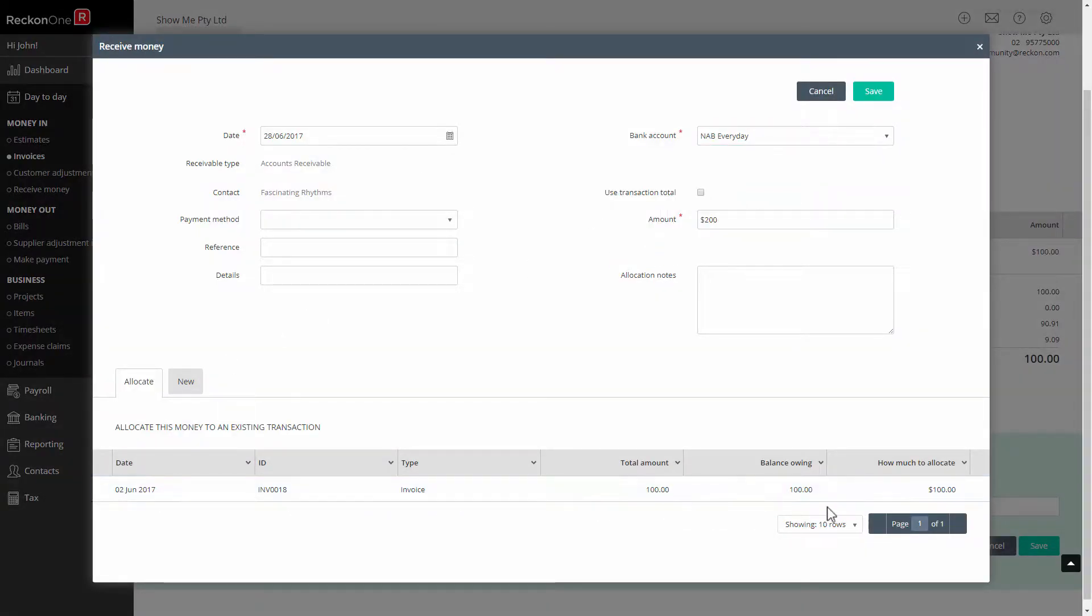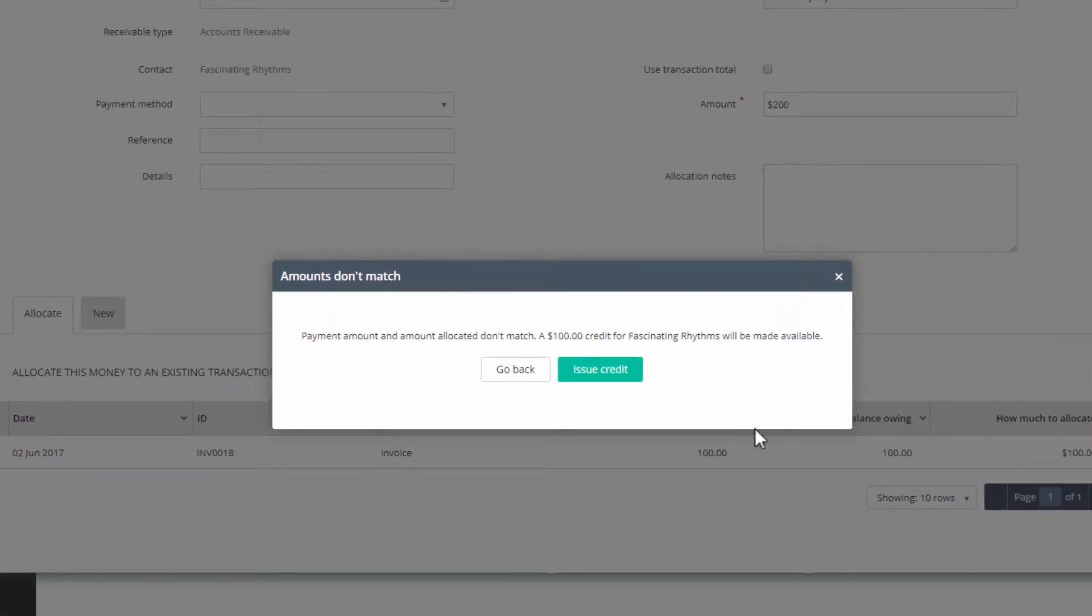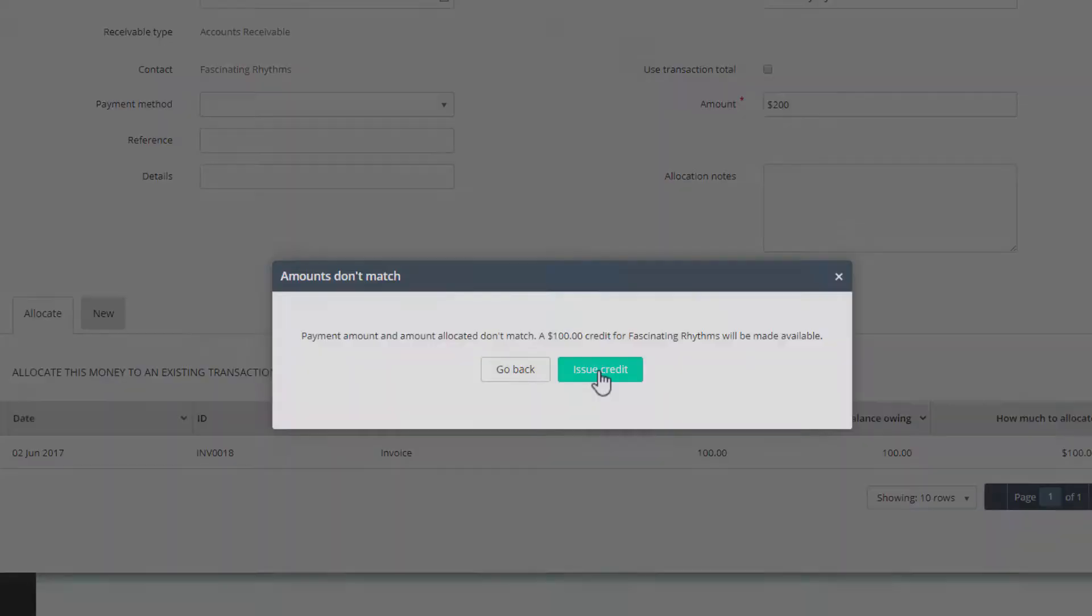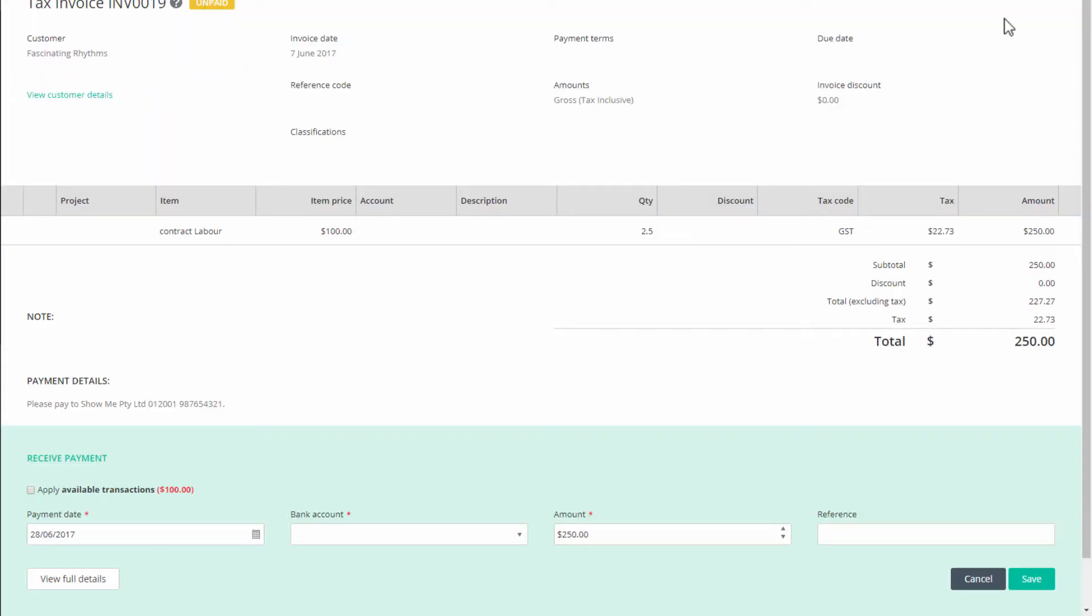Accepting this payment against the outstanding invoice will result in Reckon1 creating a credit for the account of $100. The credit is a different transaction to the customer adjustment note and is not listed in the customer adjustment notes table, but it is available to be applied to a future invoice.